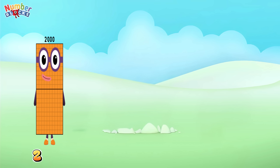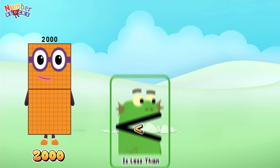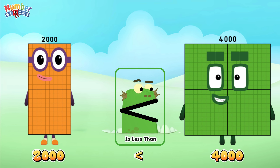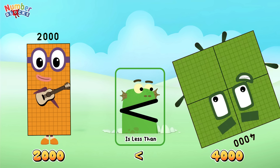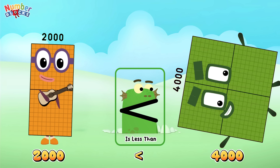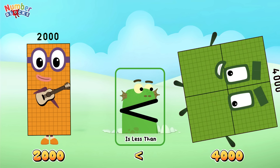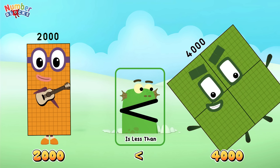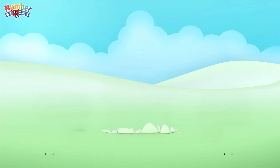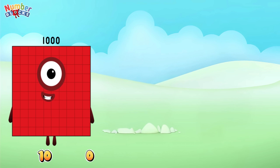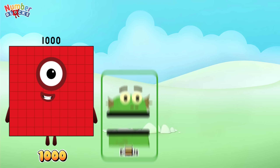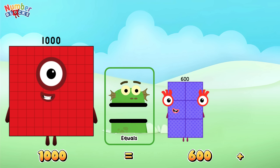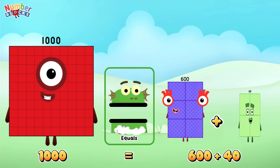2,000 is less than 4,000. 1,000 is equal to 600 plus 400.